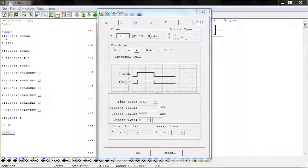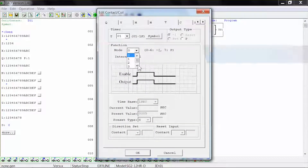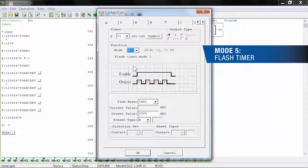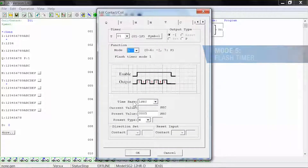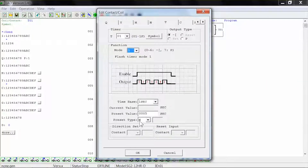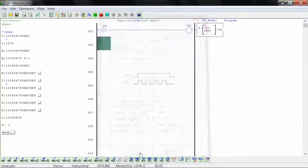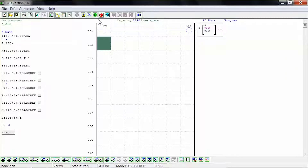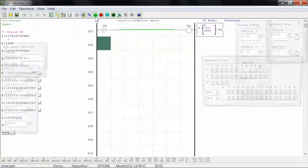For this example, select function mode number 5, which is a flash timer version 1. Select time base for 1 second, preset value for 5 seconds shown as 0005, and preset type of N for numeric constant. Click OK to close the window and click run to start the simulation.